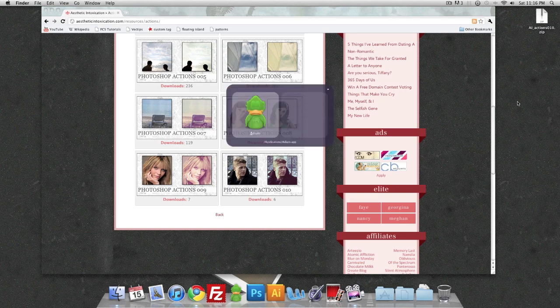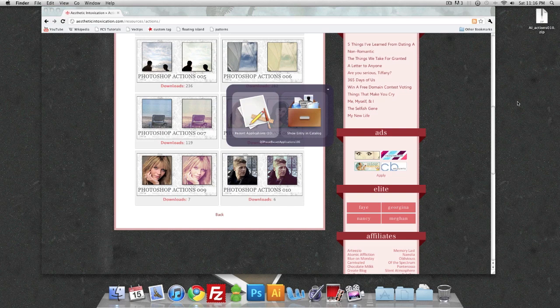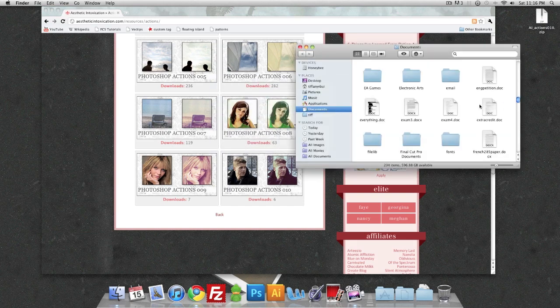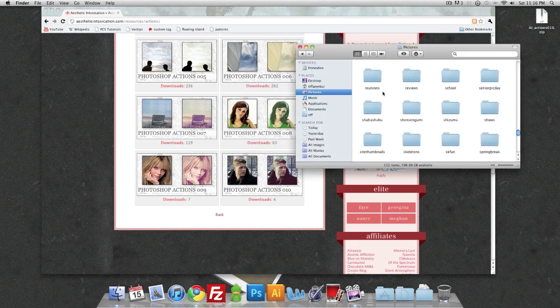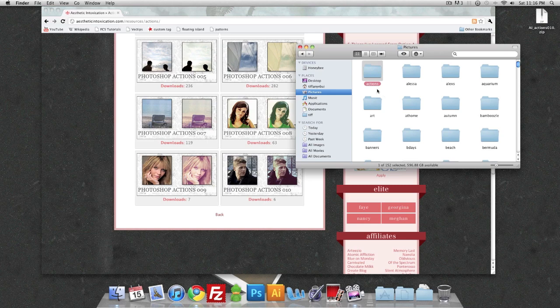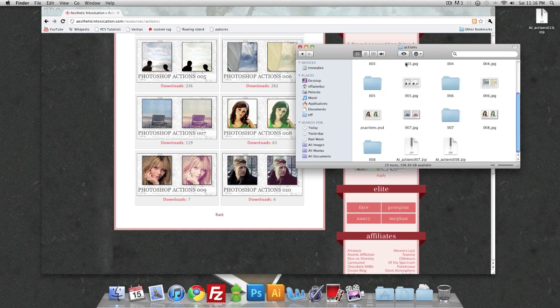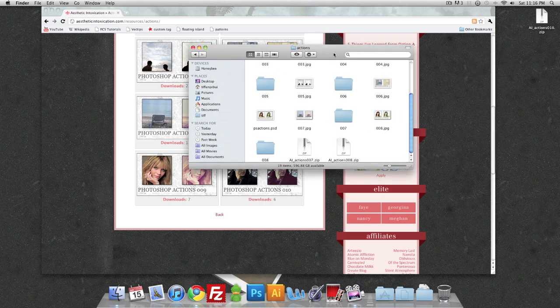So that would be my actions folder. It should be in my pictures. I'm going to go ahead and drag it here.